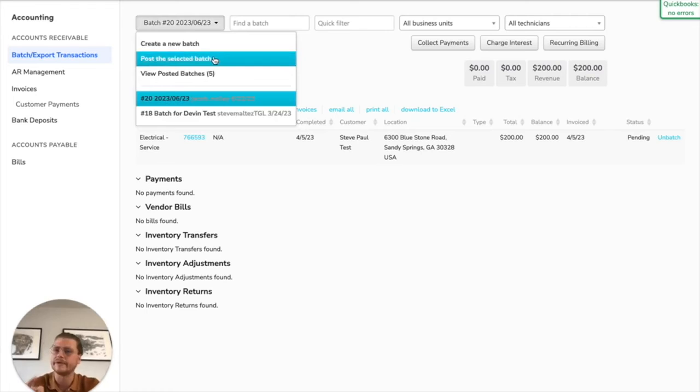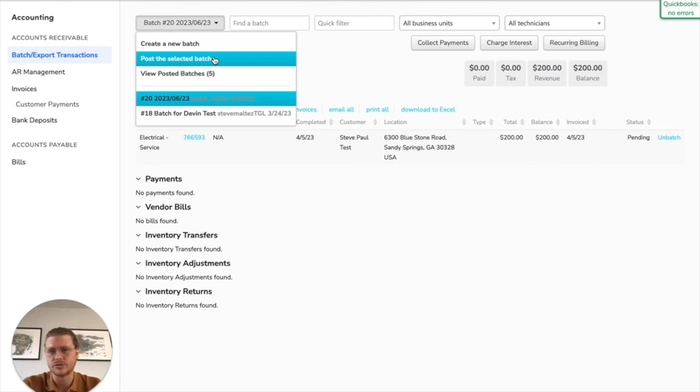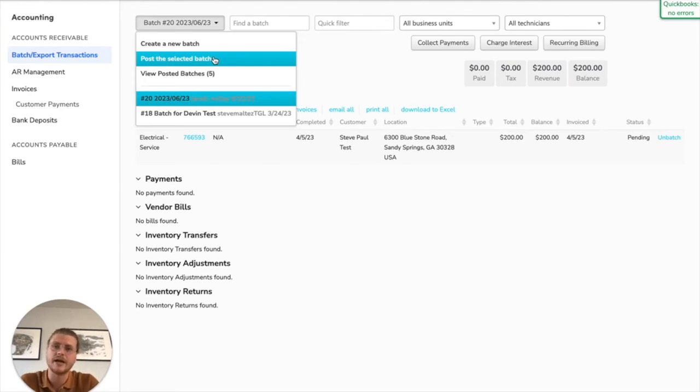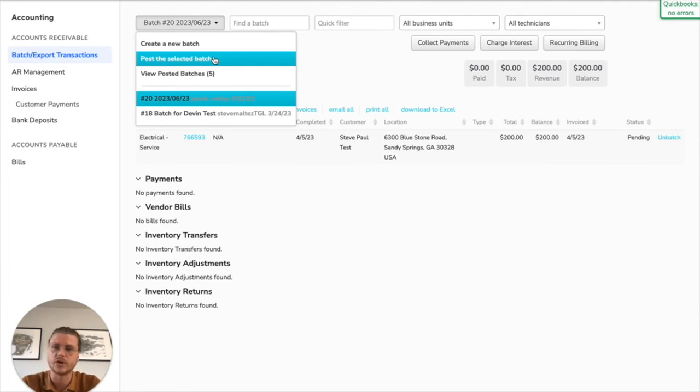Basically what happens when you post the batch is it takes this batch out of circulation and prevents anyone from adding anything additional to it. In addition, what it does is it basically allows it to then be exported or bypass an export if it's not something you're going to export to your accounting system.